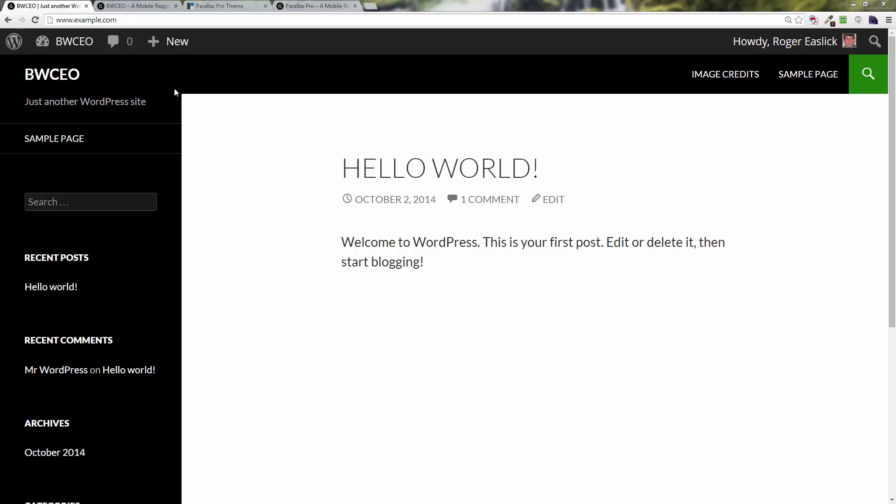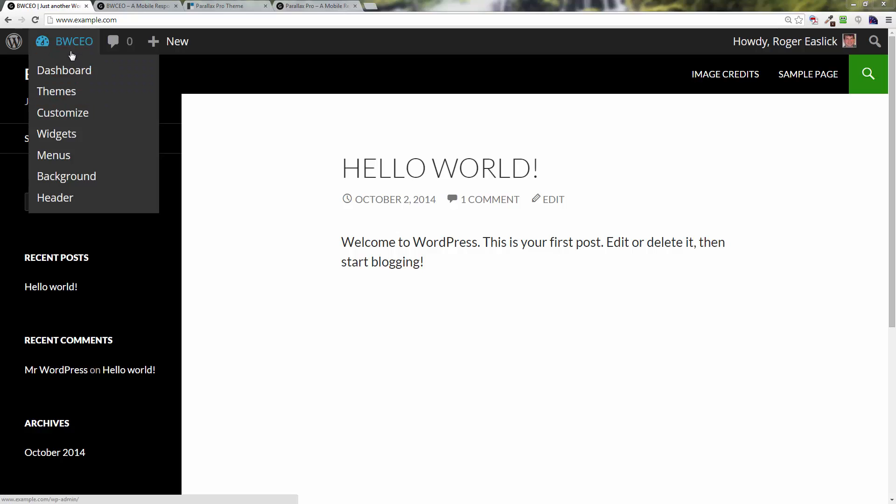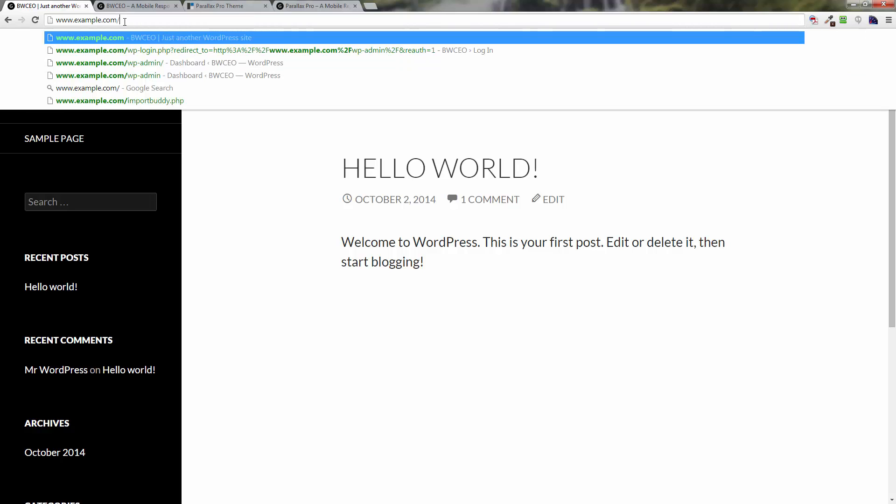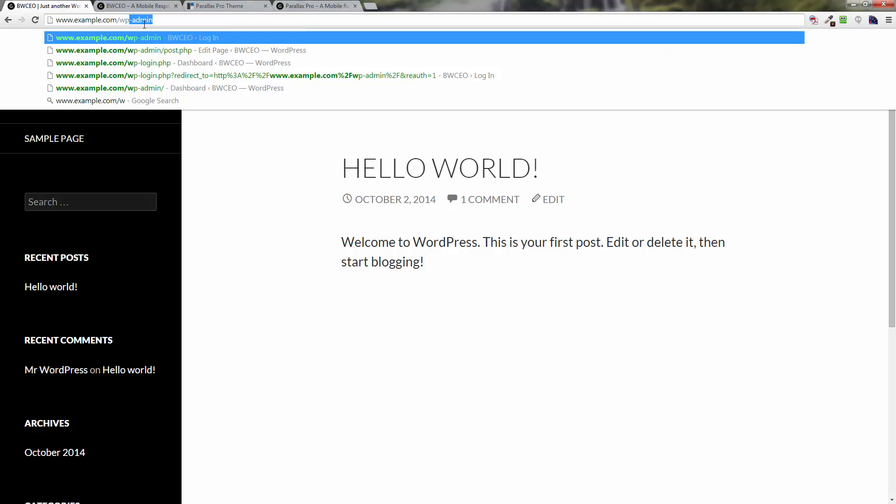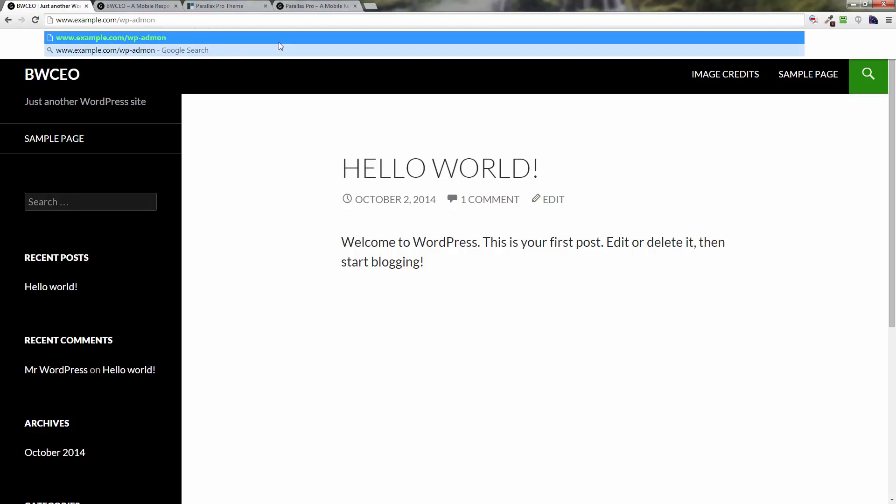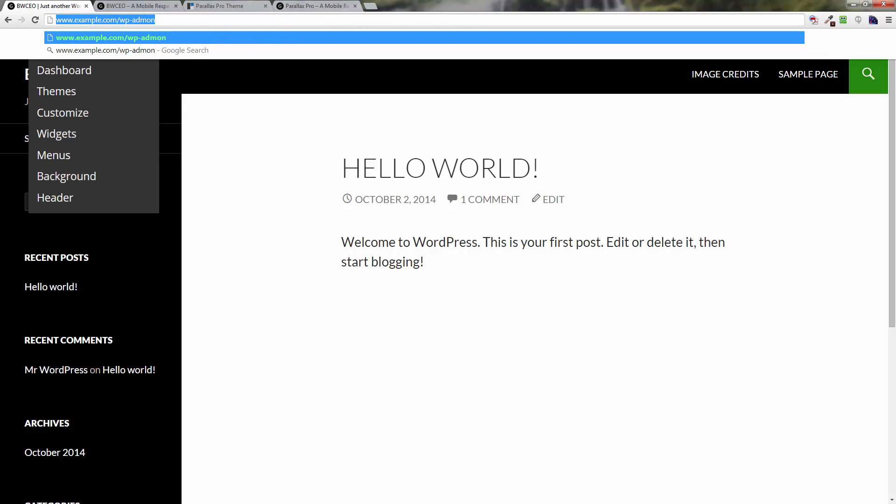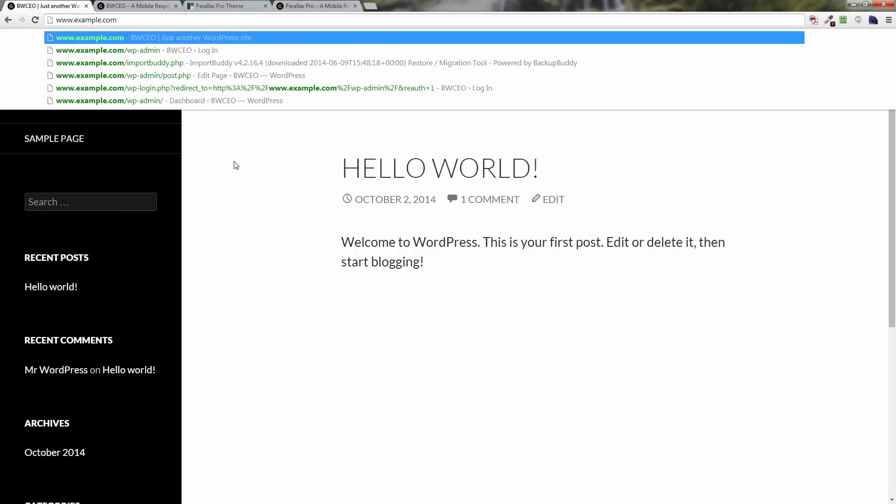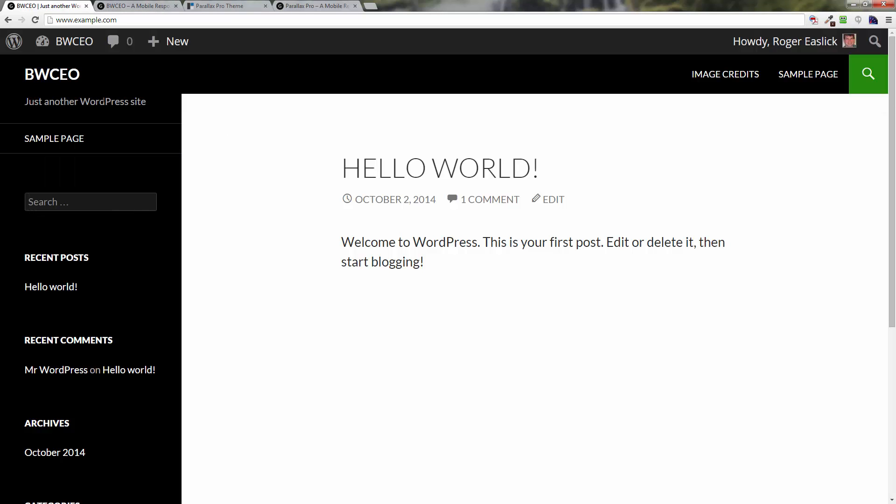Here we are with our stock install of WordPress. First thing you want to do is log into your back end of WordPress. If you need to do that, just type in your domain name followed by /wp-admin and enter, then fill in the box and you'd be good to go. Alright, so now we're in the back end of WordPress.